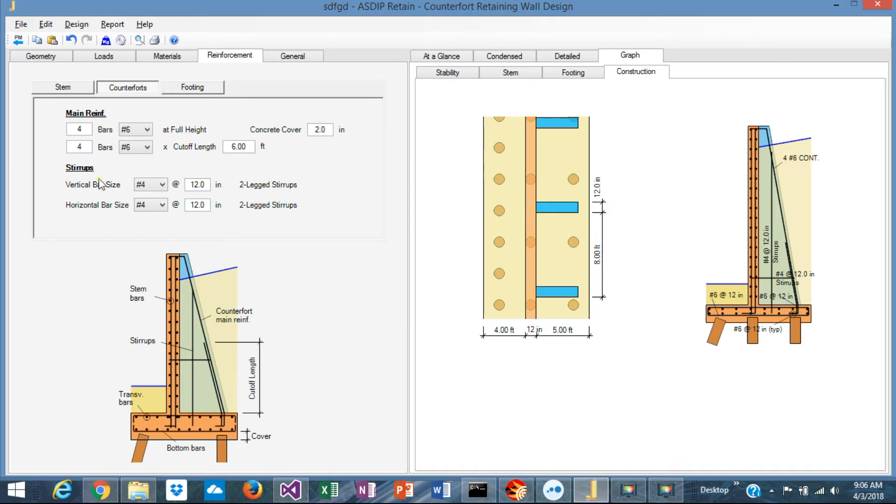The stirrups, vertical or horizontal stirrups, can be specified here.